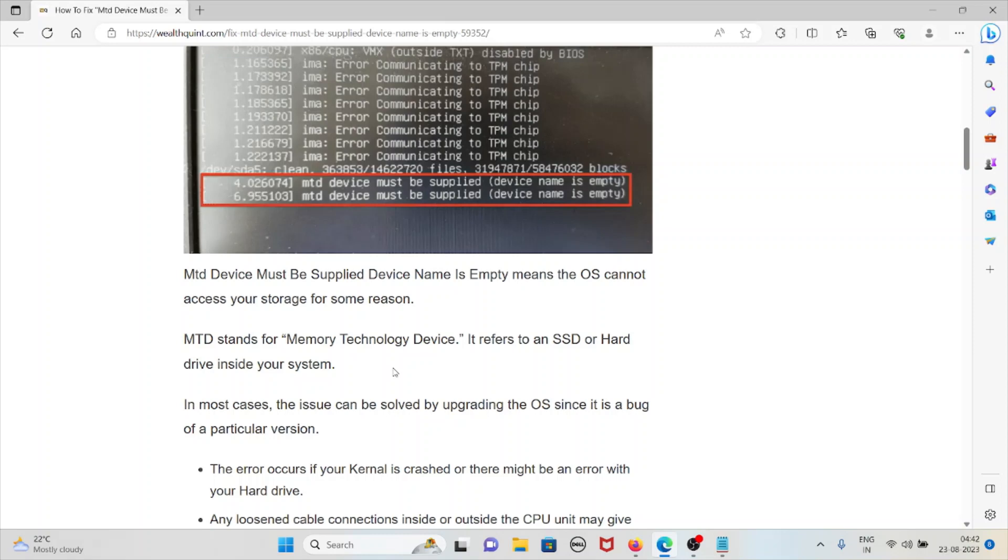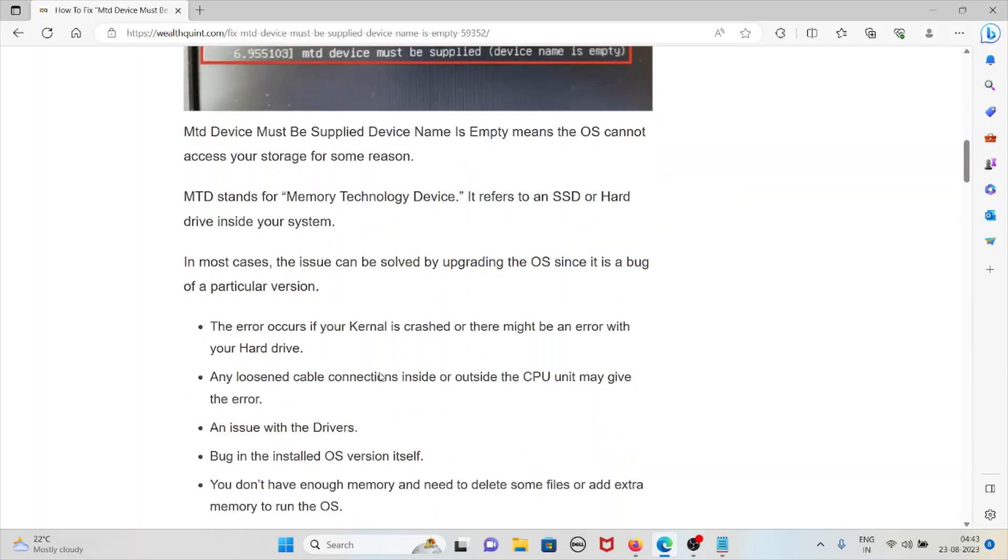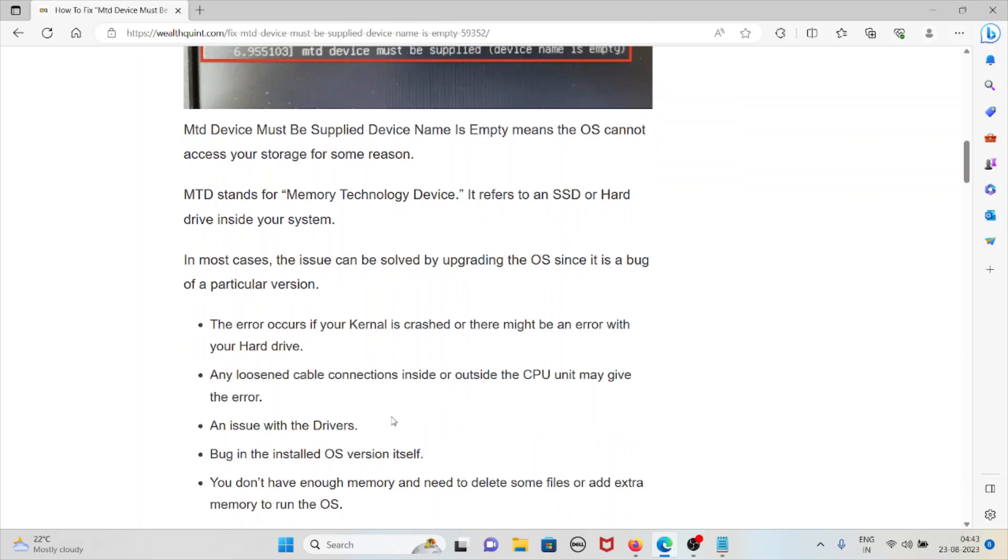In most cases, the issue can be solved by upgrading the operating system since it's a bug of a particular version. The error occurs if the kernel is crashed or there might be an error with the hard drive.